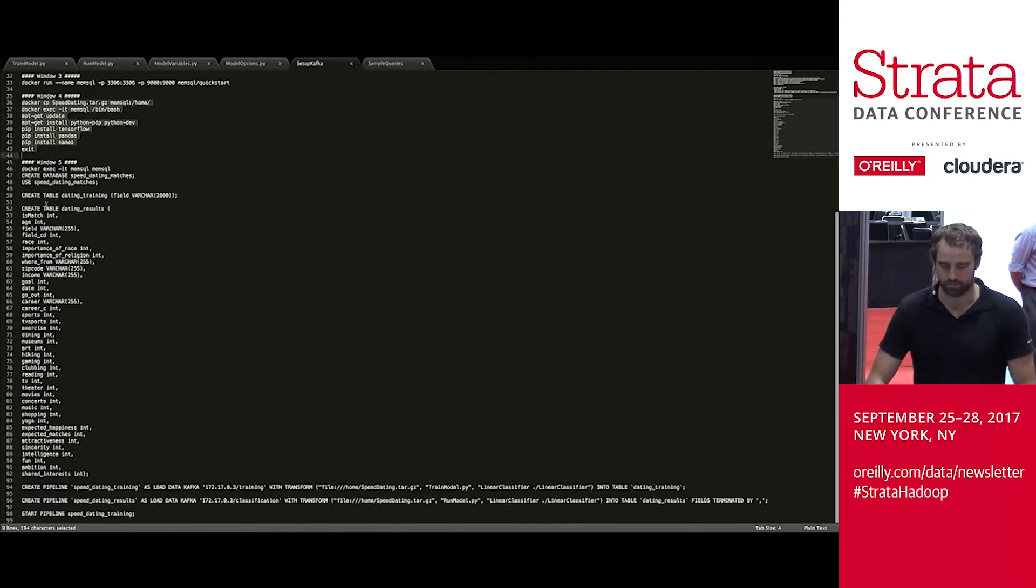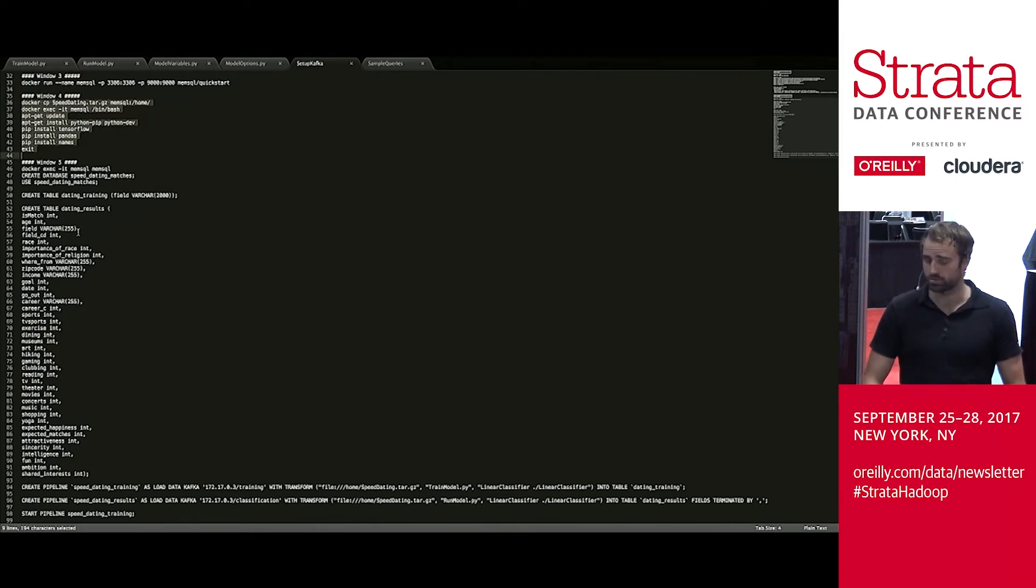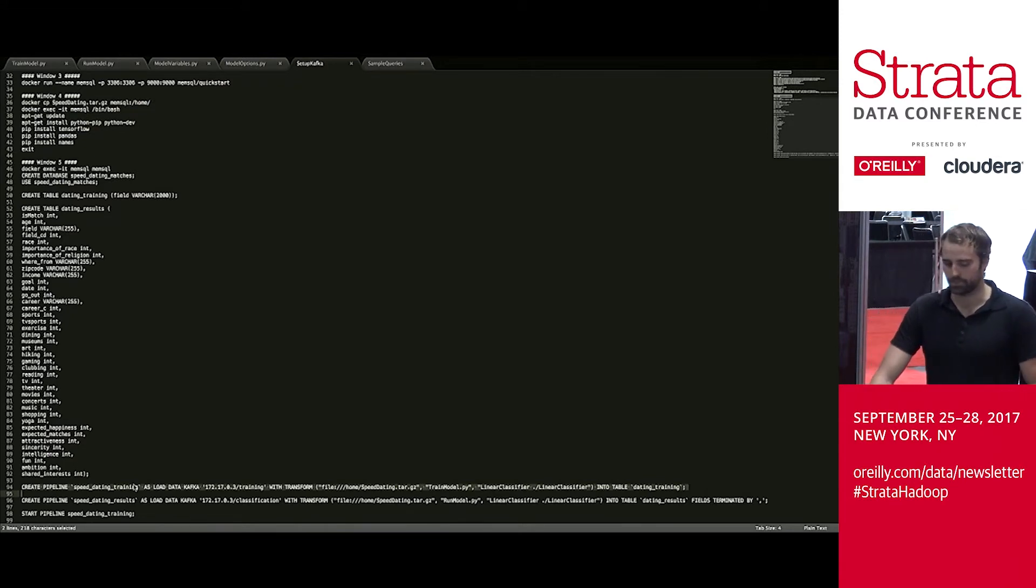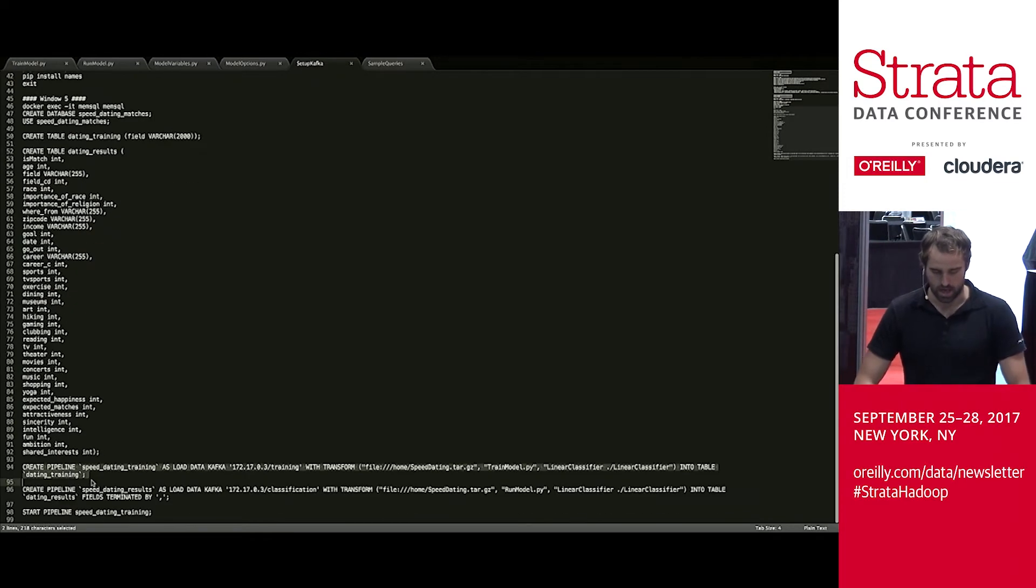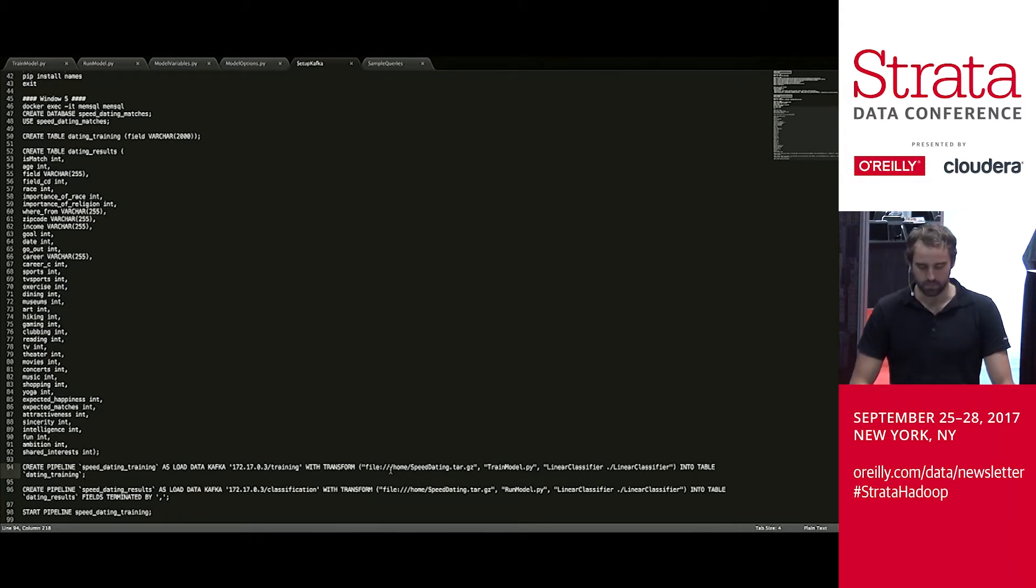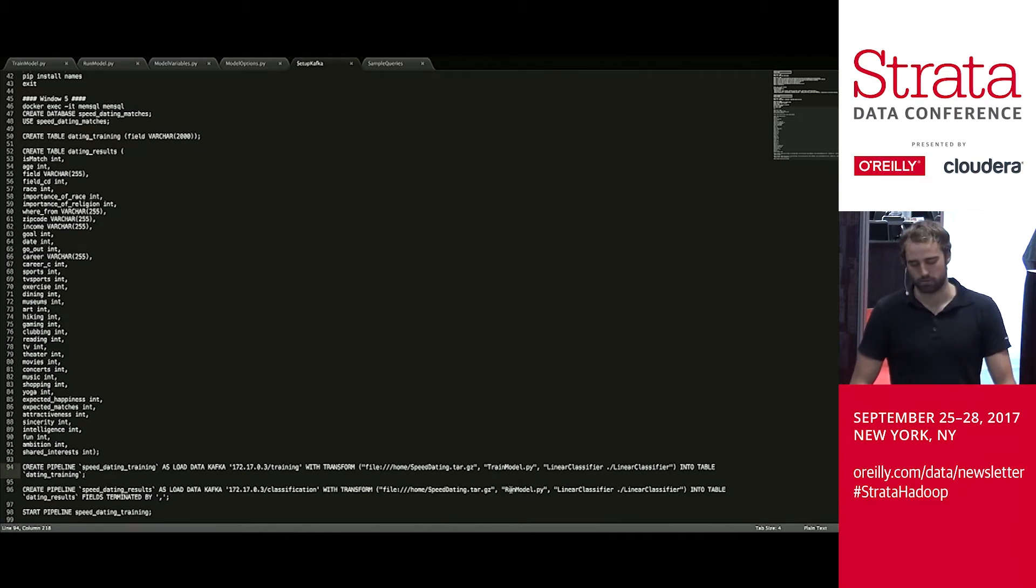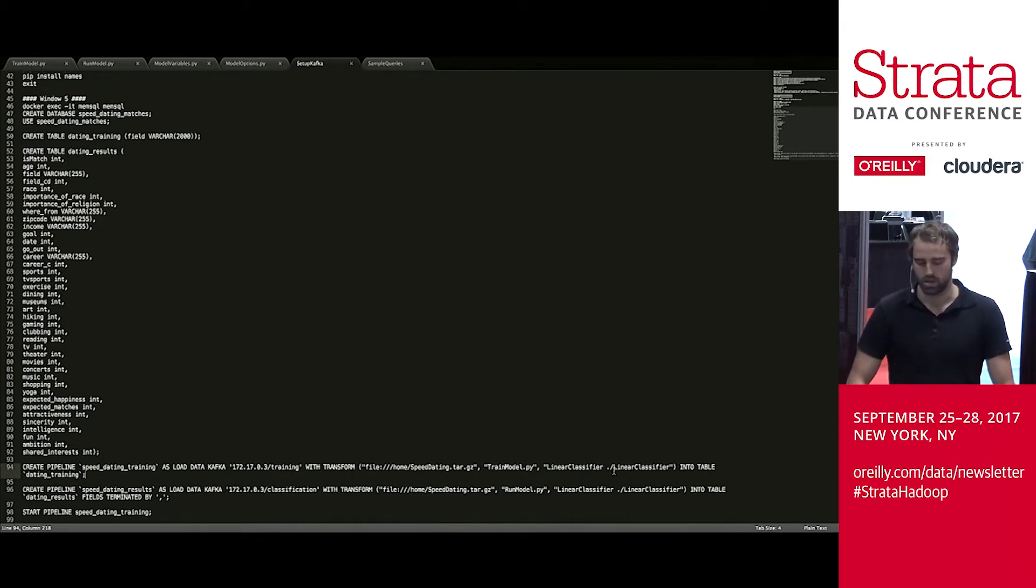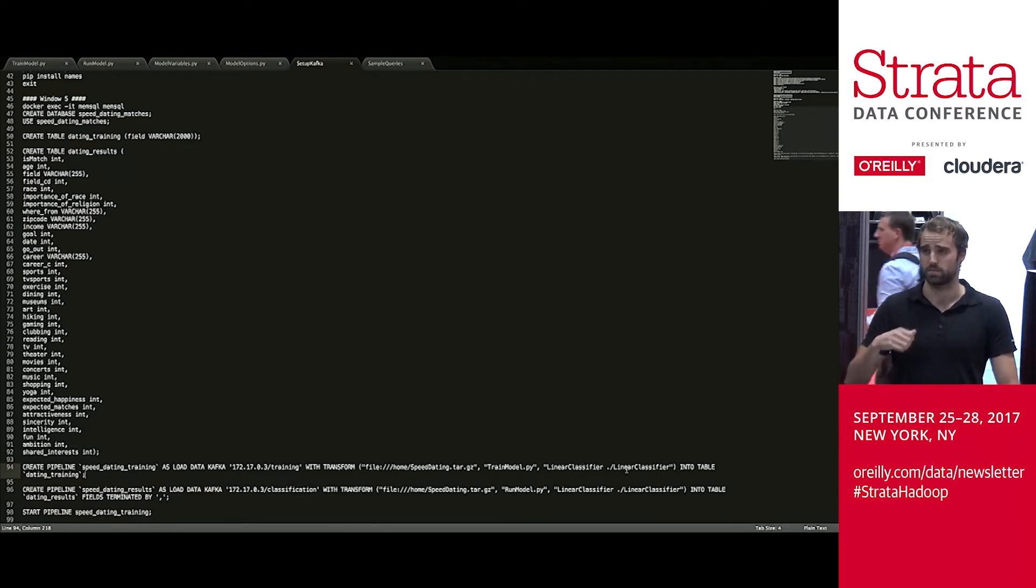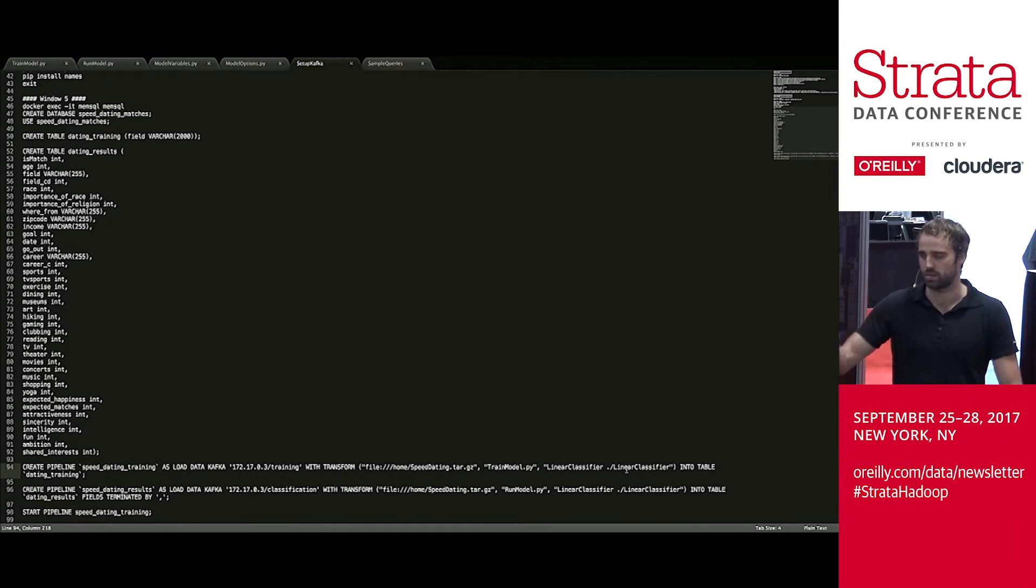And then once all of that is set up, we do the interesting stuff. We're going to make a database called Speed Dating Matches. We're going to create two tables: training and the actual results. And then we're going to make our pipelines. MemSQL pipelines are going to stream the data from Kafka. And as you can see where my mouse is, this is actually pretty straightforward. You say create pipeline, you give it a name, you say you want to load from Kafka, you give the IP address, and you give the topic name. And you specify a transform file. For training, we're going to use a training Python file. And for the running, we're going to use a run model Python file. And then these are actually the arguments to those transforms. We're going to give it an algorithm we want it to use, which in this case is linear classifier, and a directory we want it to save to. The classification algorithm is going to read from that directory to use that model. And the training is going to save results to that directory so that the classification can pull from it.